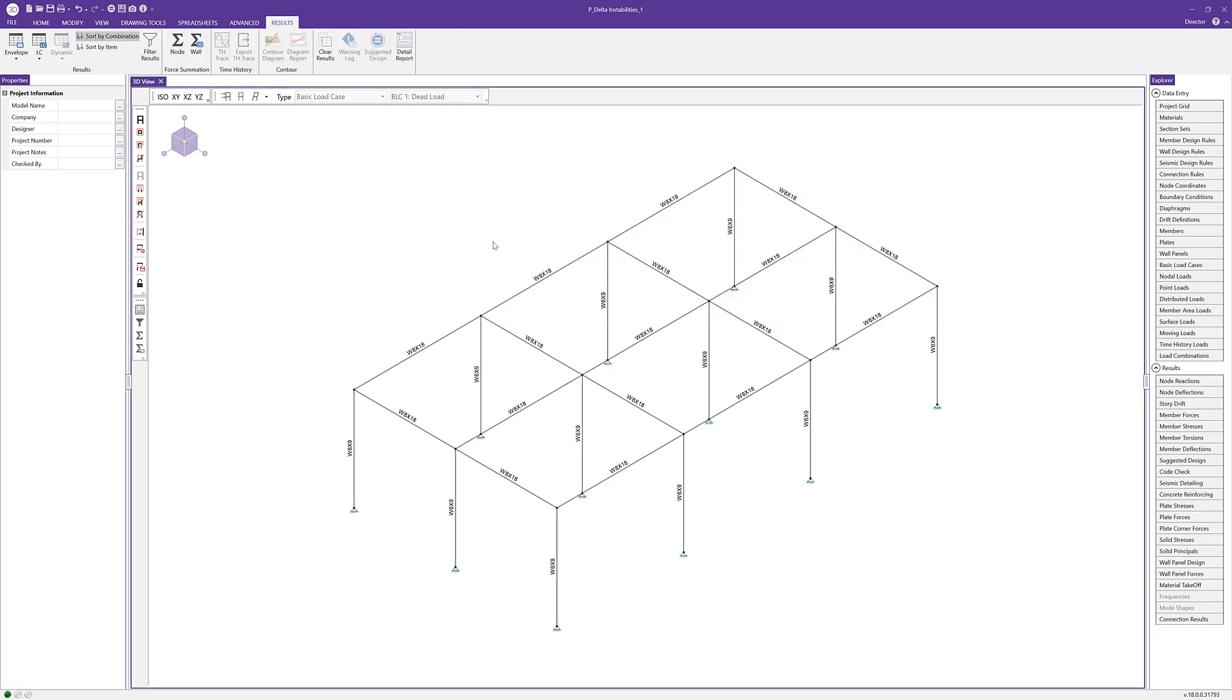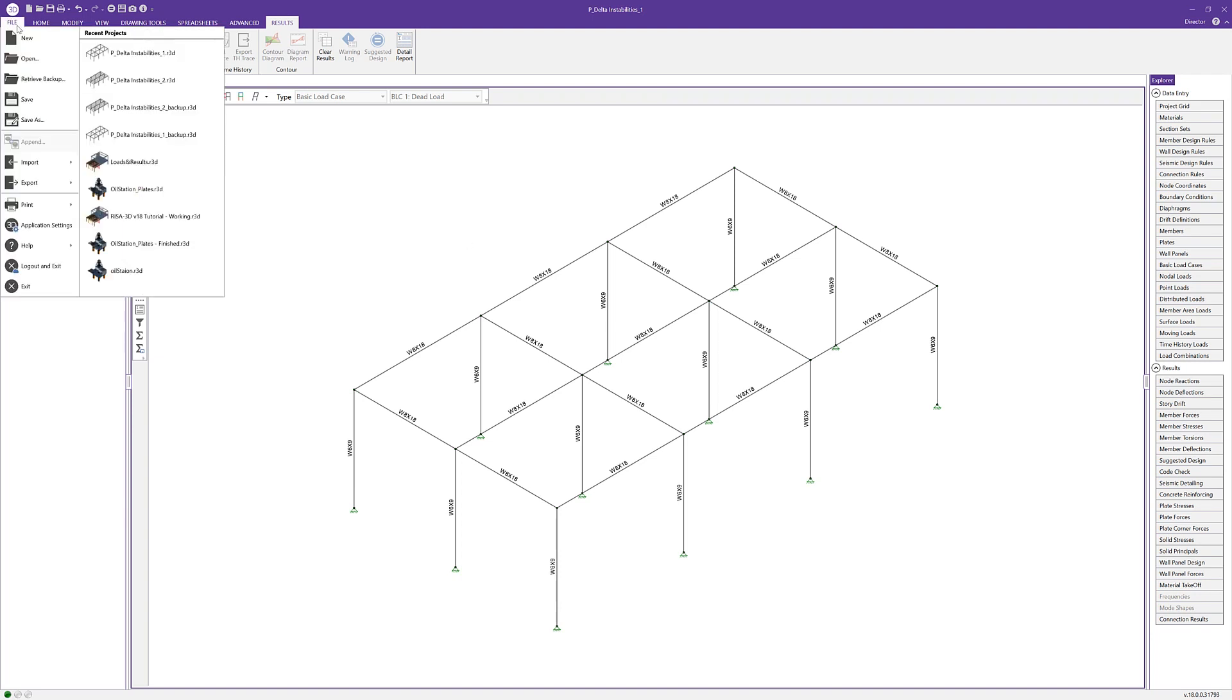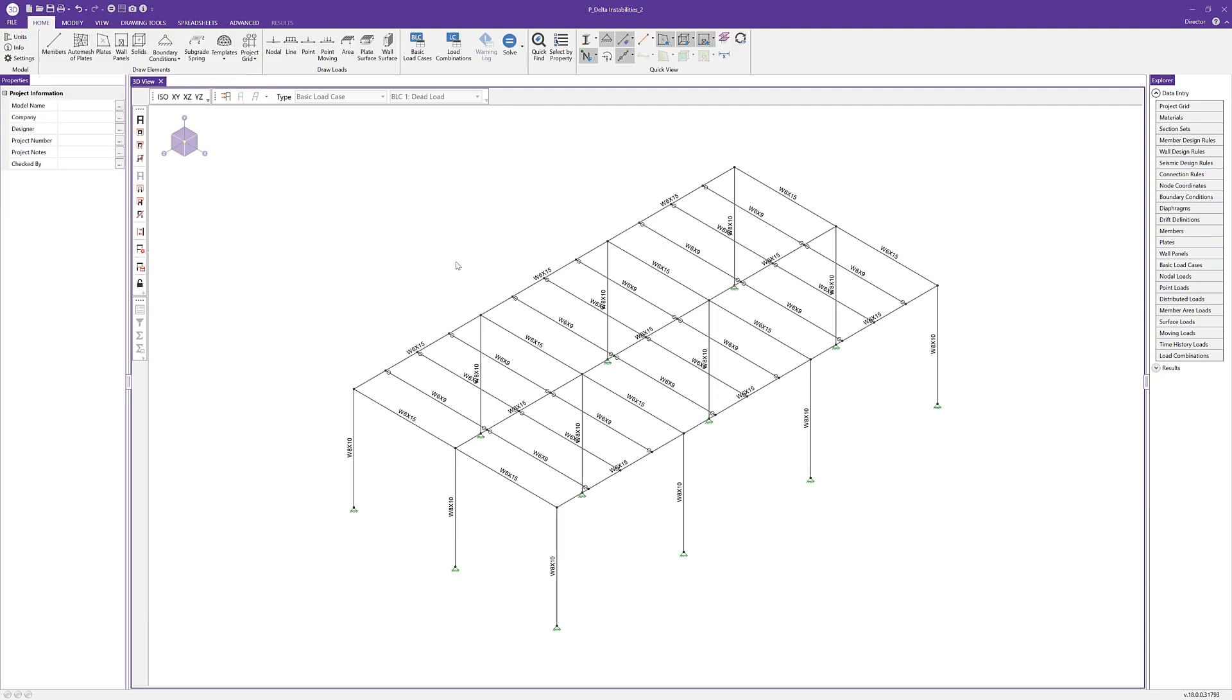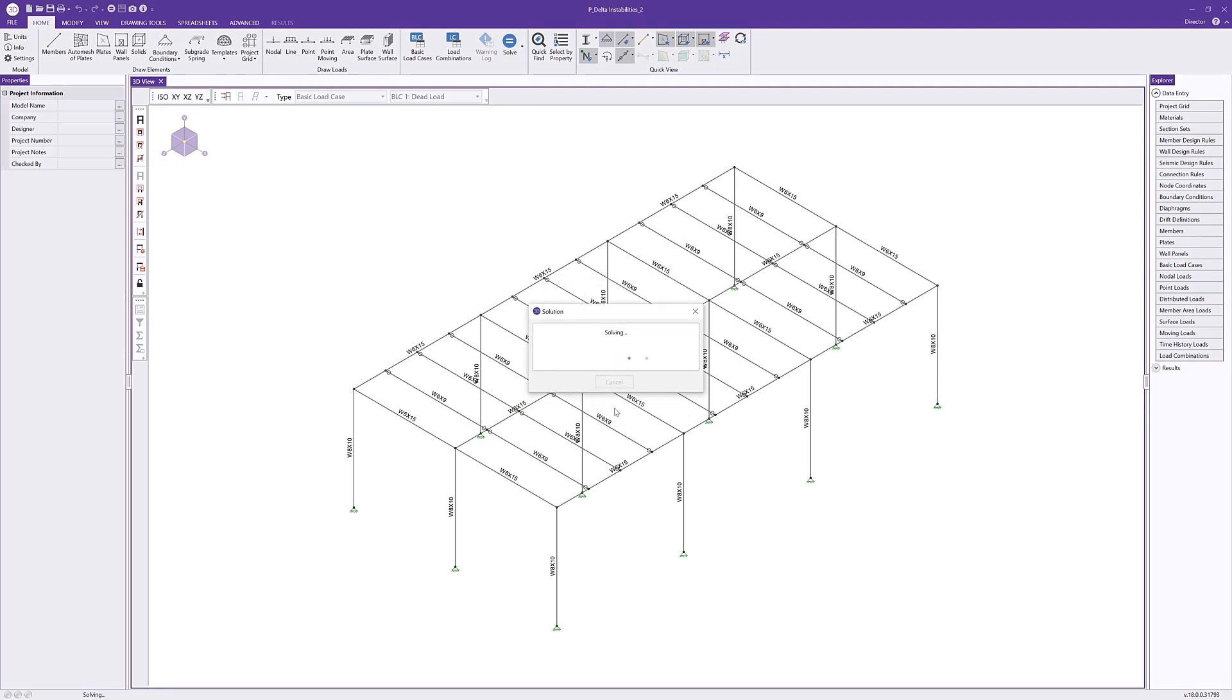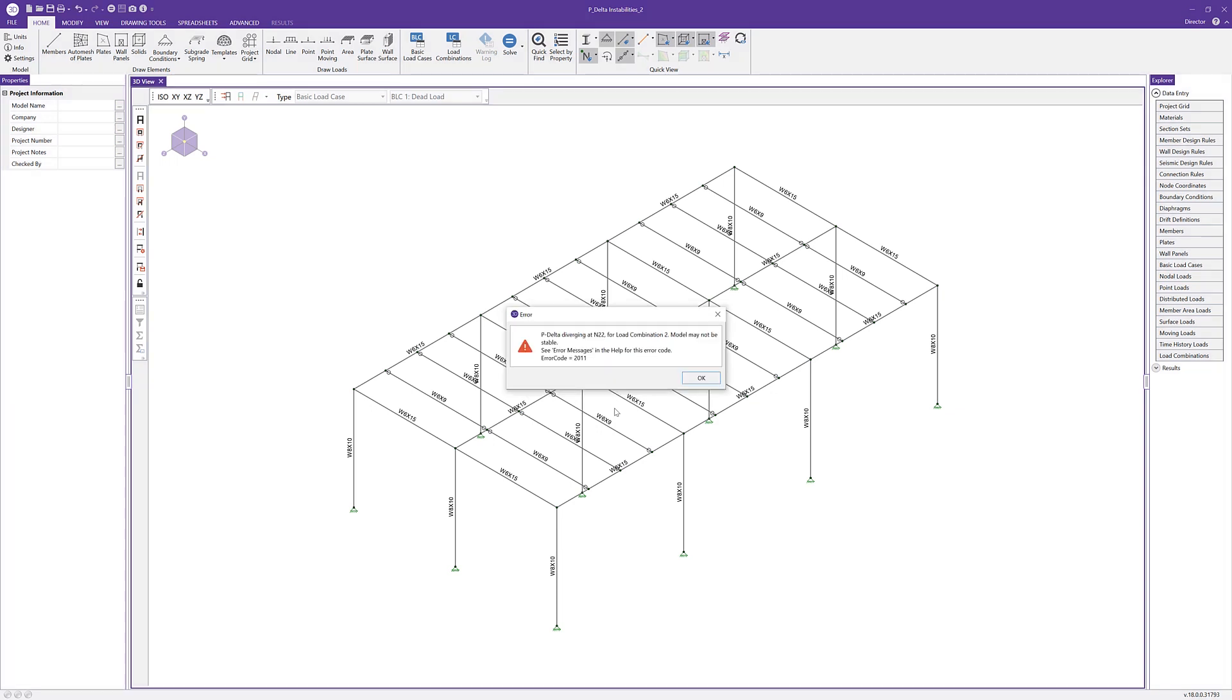Let's take a look at a second model in order to evaluate other options for solving P-delta divergence issues. This model has moment frames in both directions, so we know that the structure is stable. However, when we solve the batch in envelope solution, we get a P-delta divergence in load combination 2. We get our error message telling us again that we have a P-delta divergence at N22 in load combination 2.